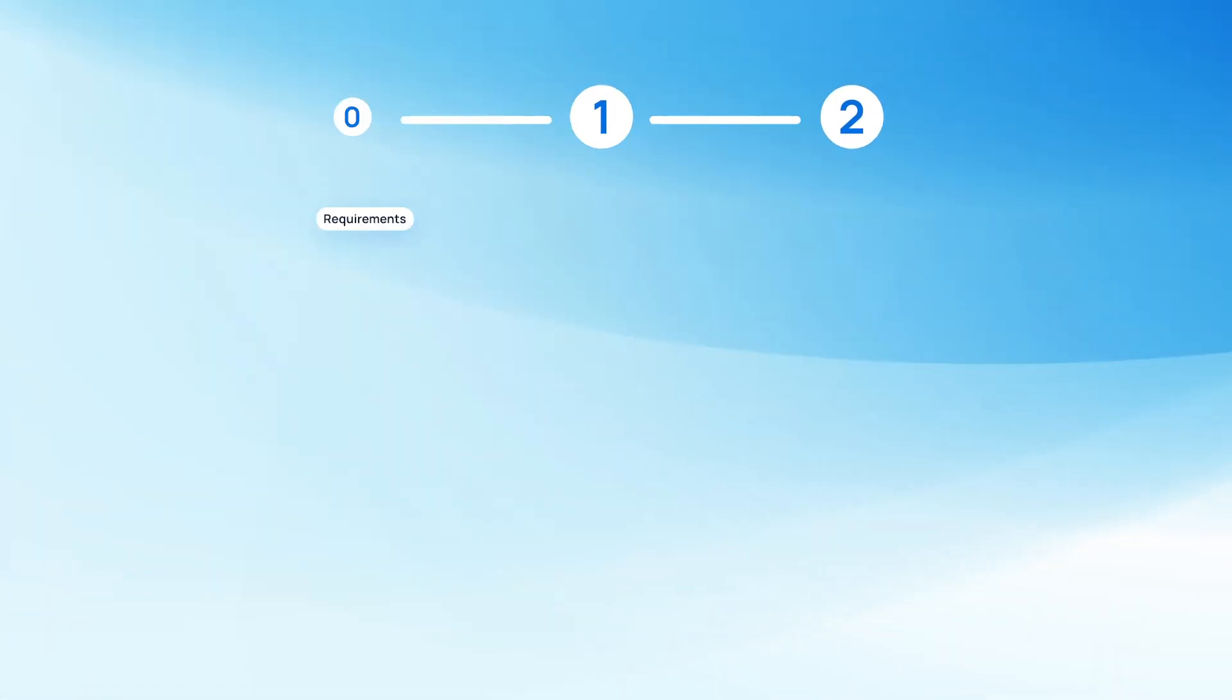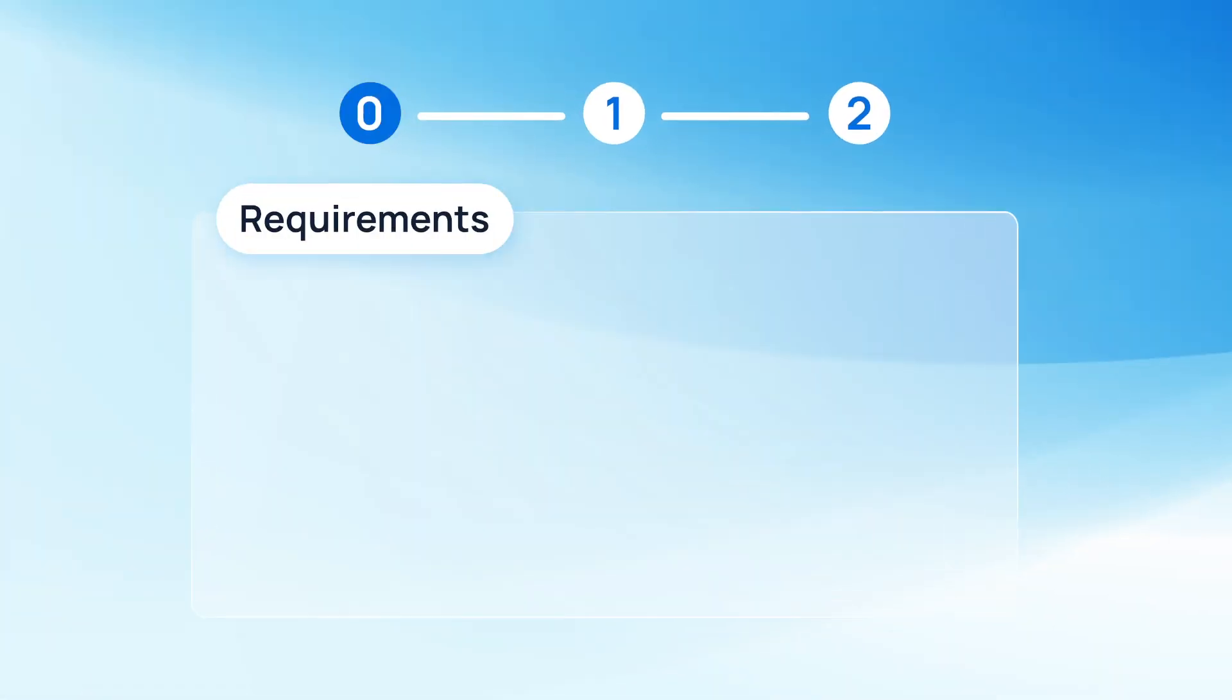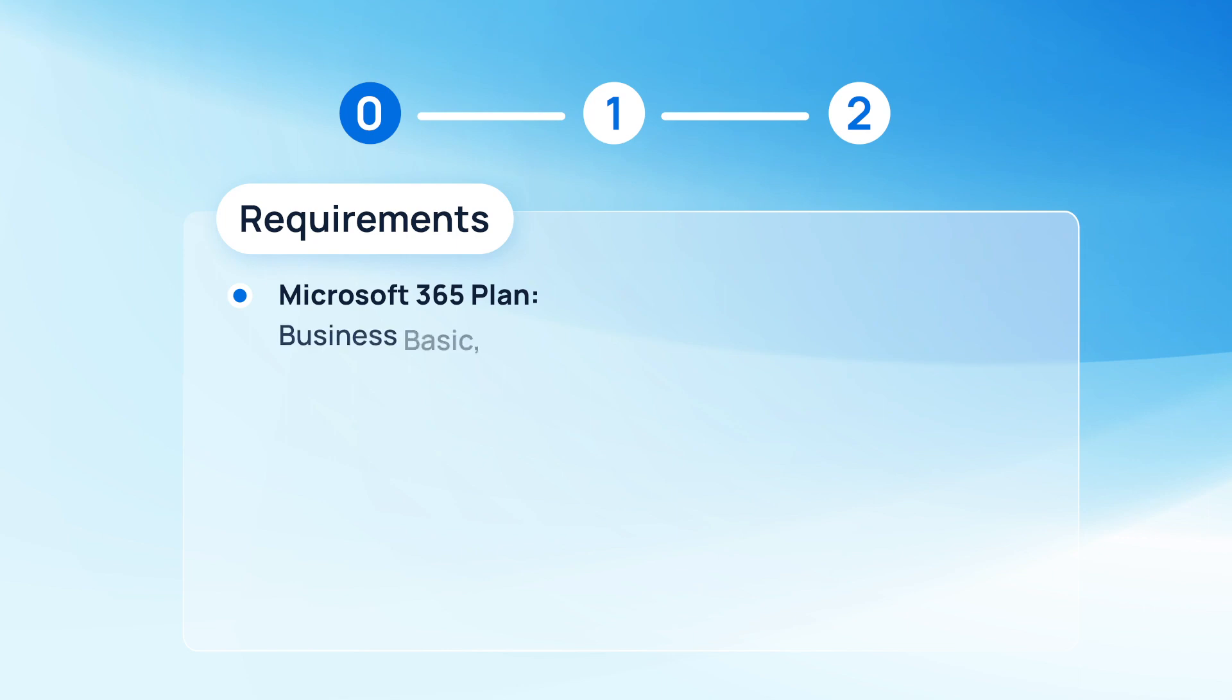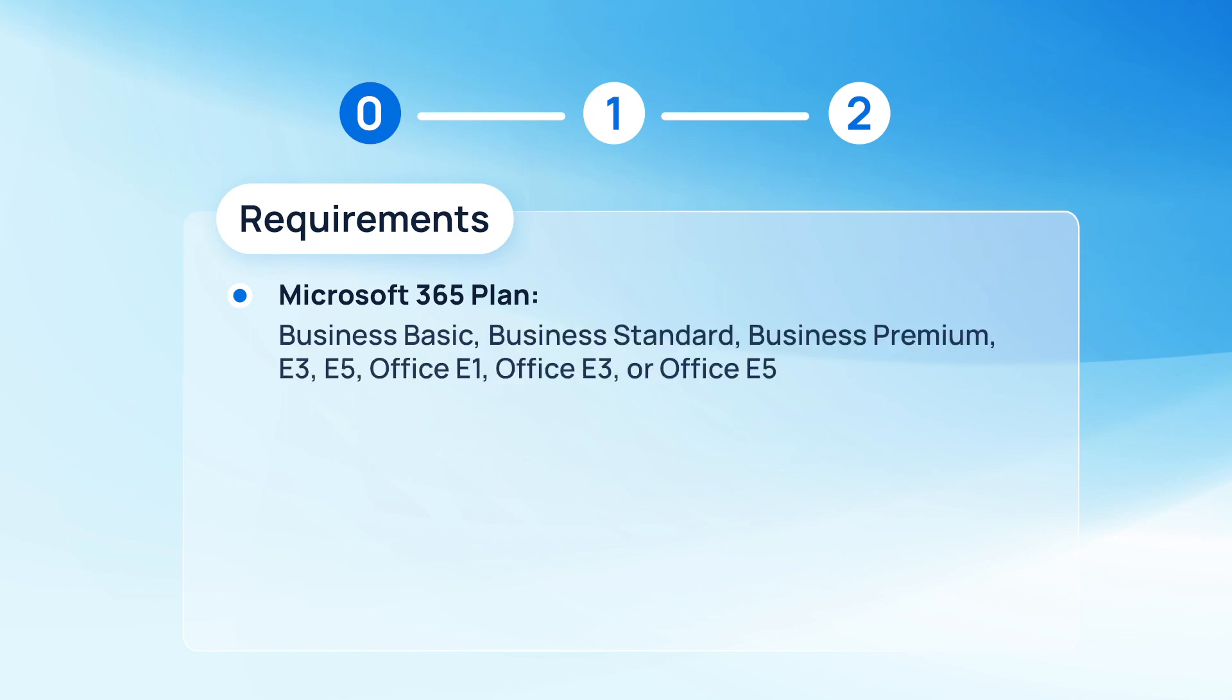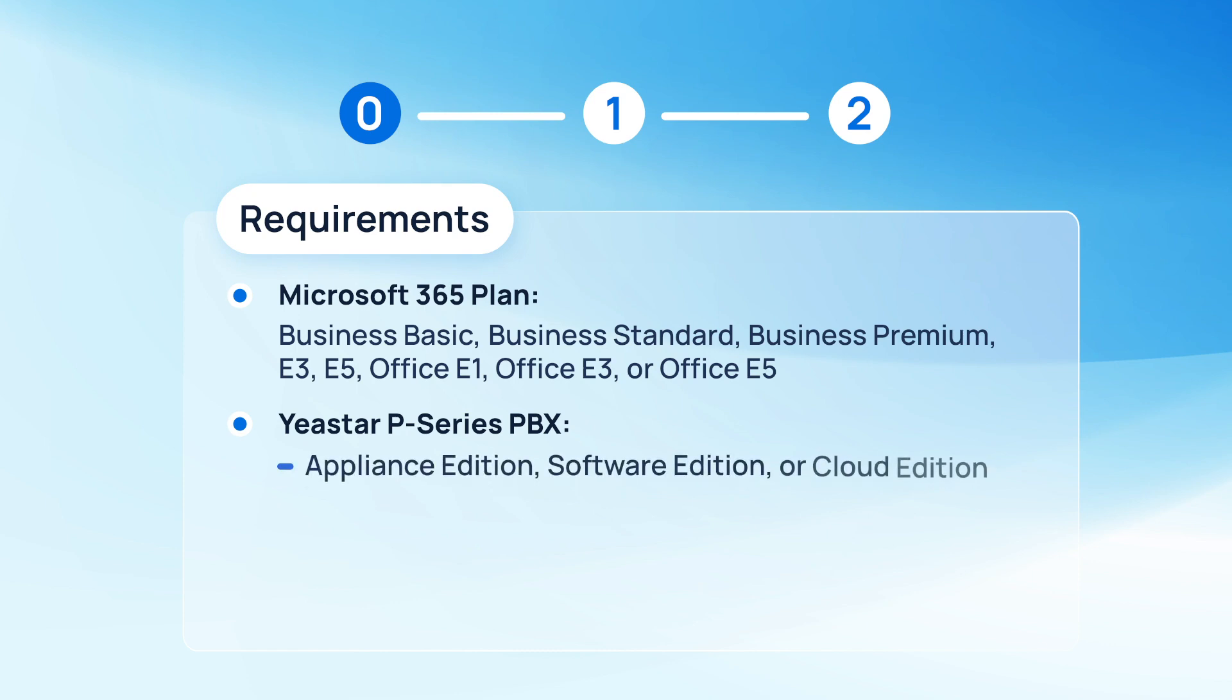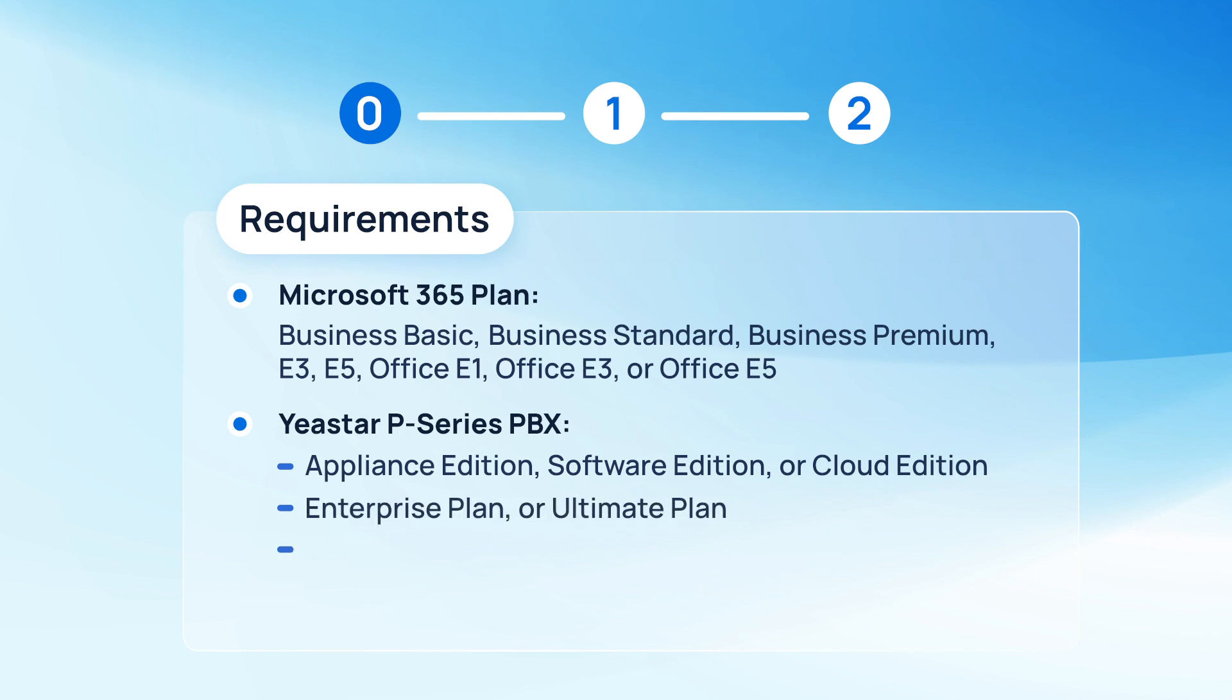To realize the integration, we need to have at least Microsoft Teams business basic or above. And in the meantime, for P-Series PBX, we can use either Appliance Edition, Software Edition, or Cloud Edition, as long as it has Enterprise Plan or Ultimate Plan subscribed and have the app FQDN activated.